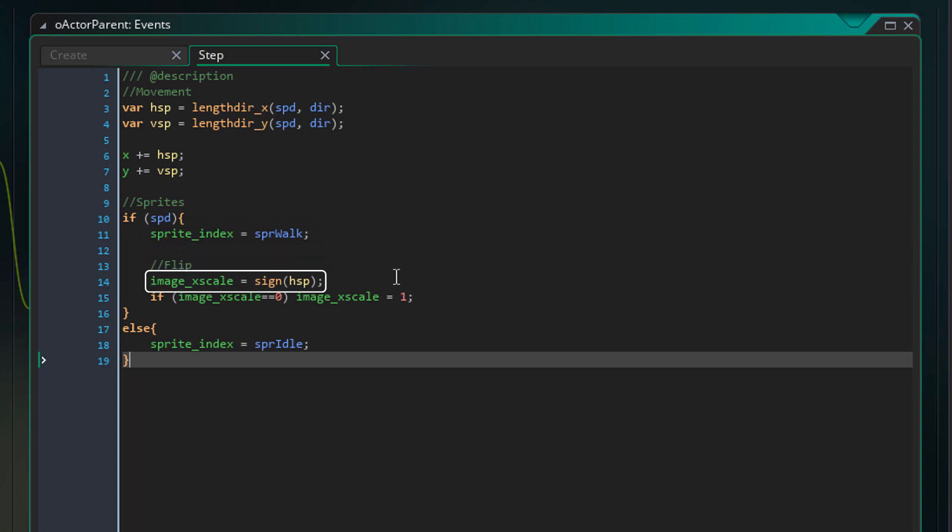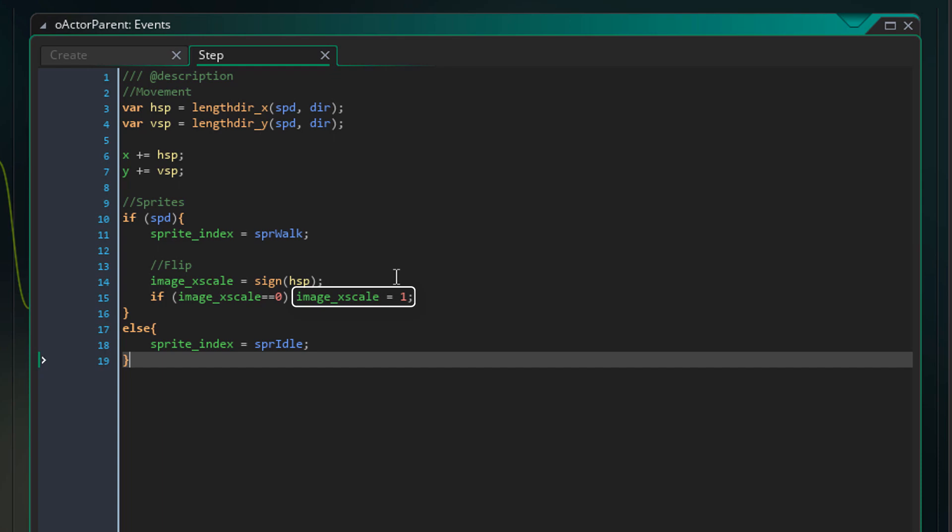Then it will set the image x scale to the sine of the horizontal speed to make the actor face where it's moving. It might become 0 if the actor has no horizontal speed. So in that case we'll set it to 1. And if the speed is 0, the sprite will be set to the idle sprite.